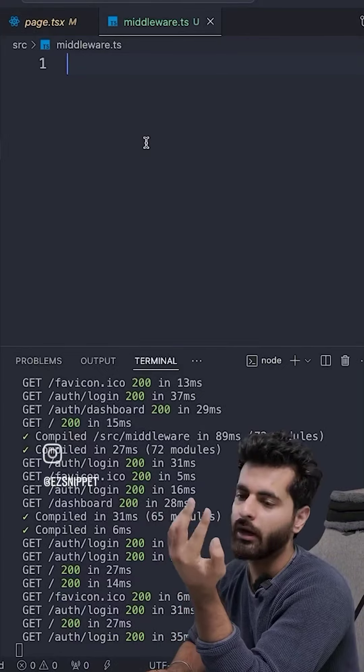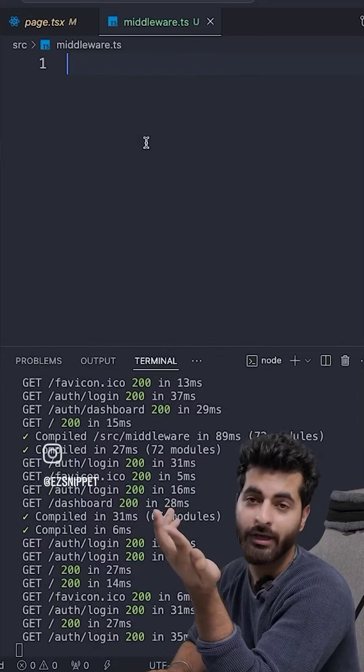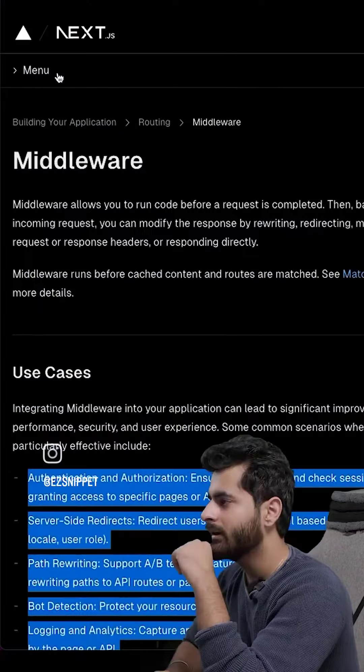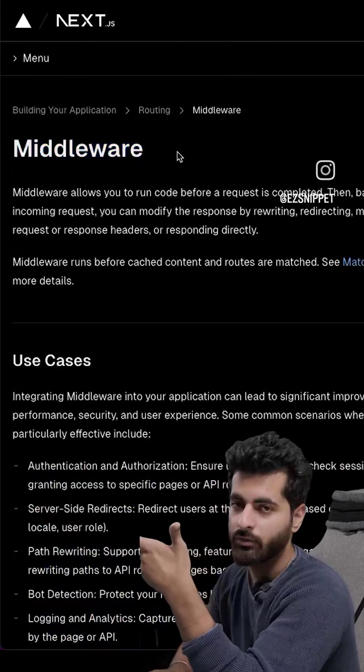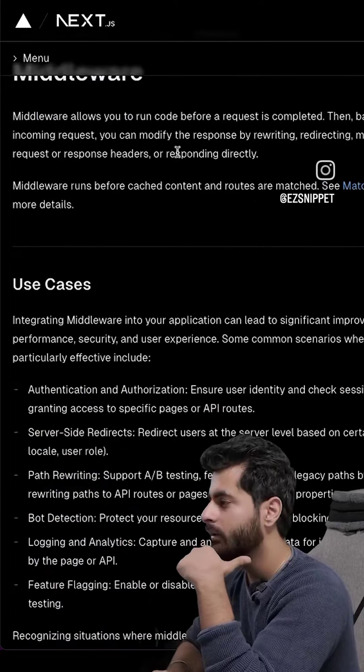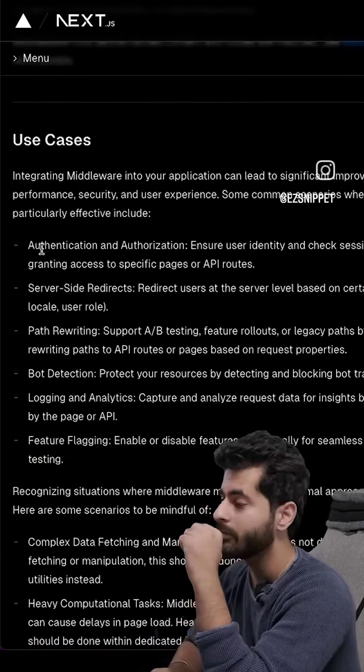If you log in, go to login. Or not, go to dashboard. But you don't have to go to slash. I will share the link in the story. Middleware, you can read about it. It is important, interviews also.